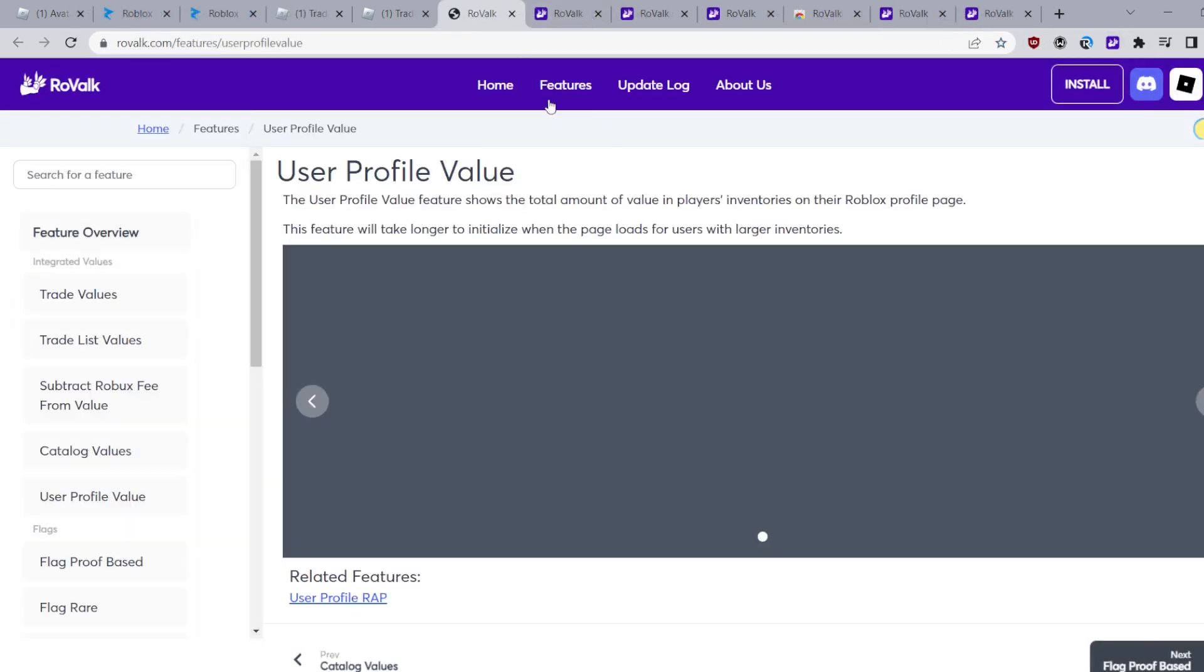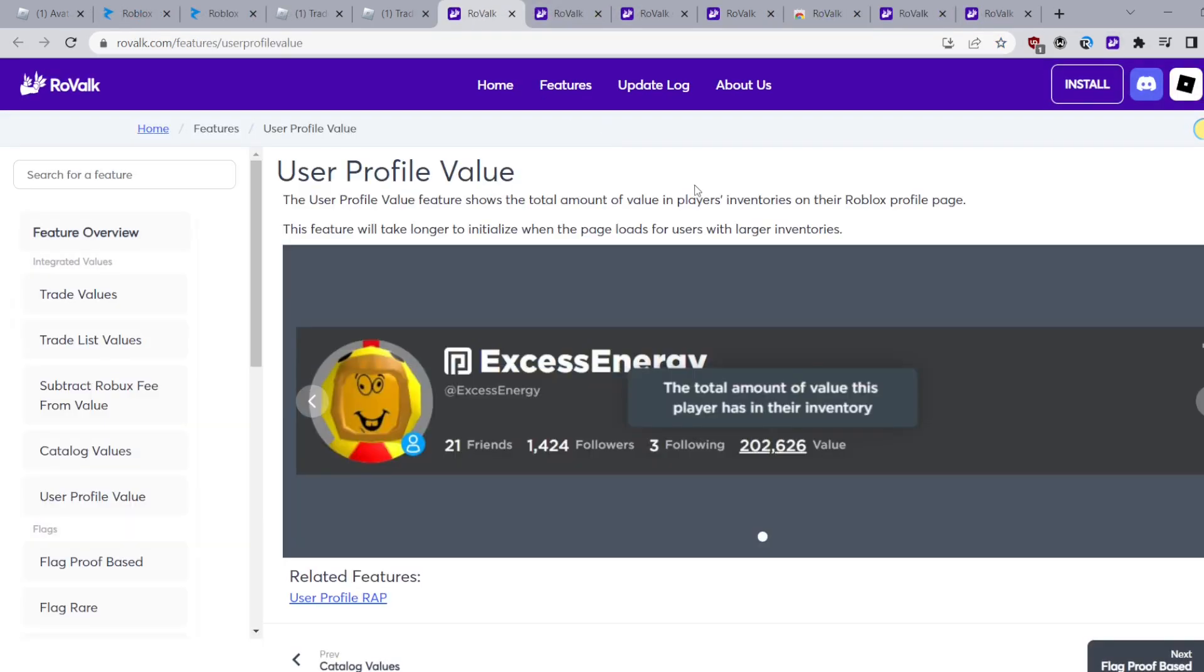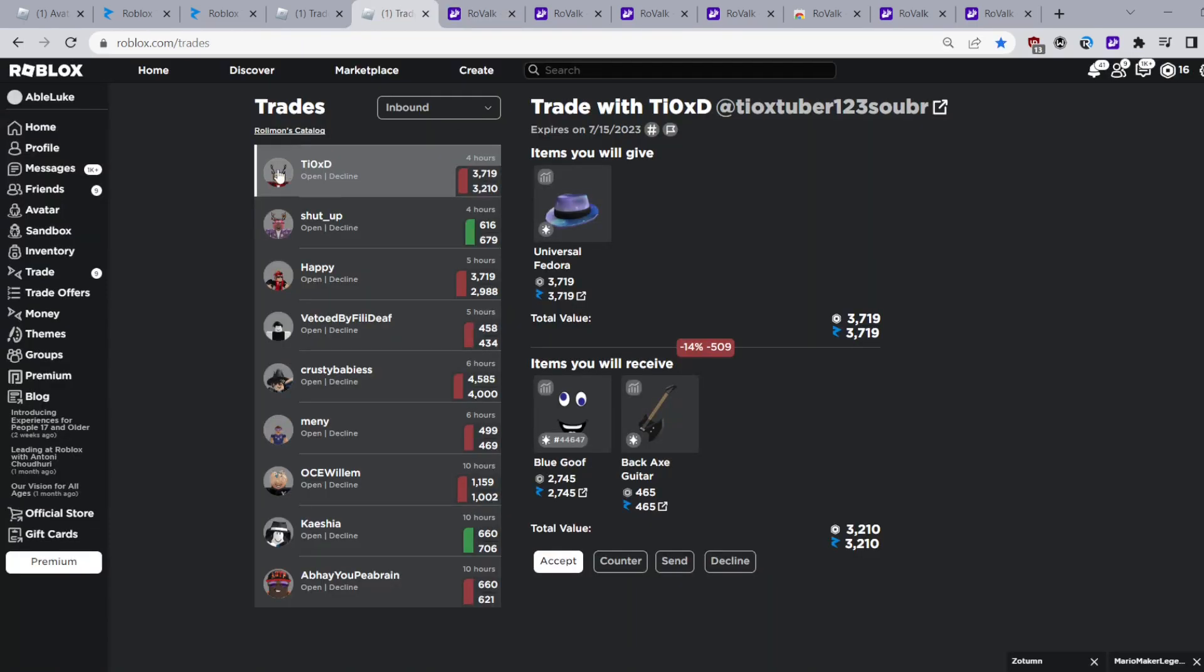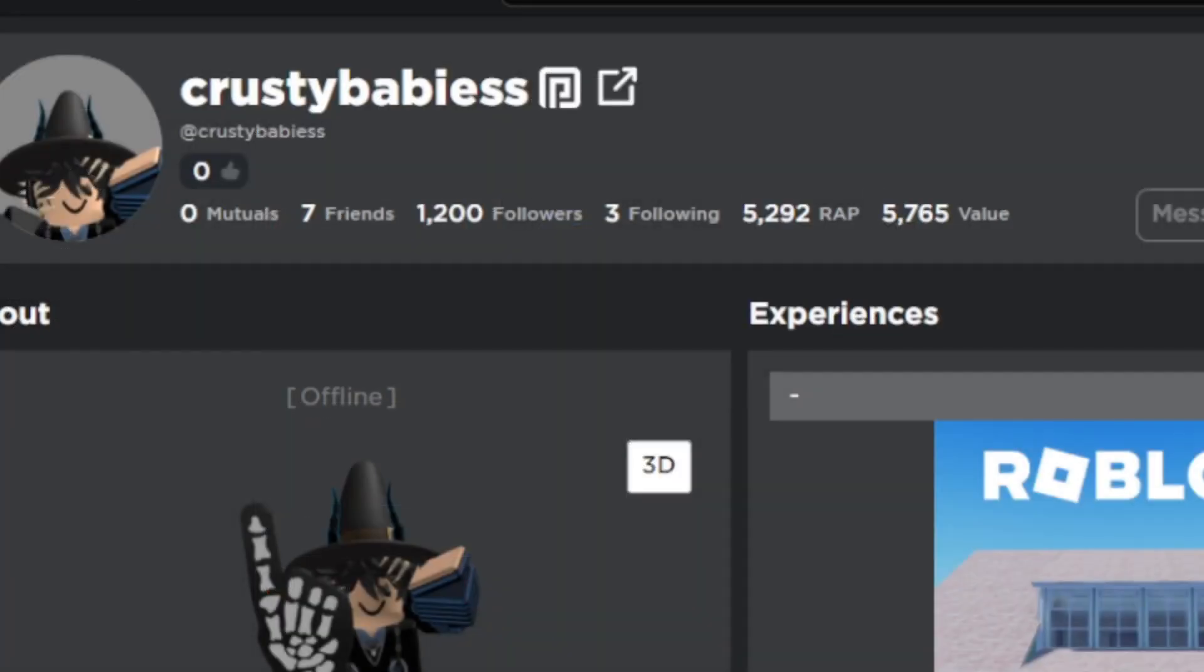Another feature is you can see someone's value just by going on their profile if their inventory is public. So just like this.